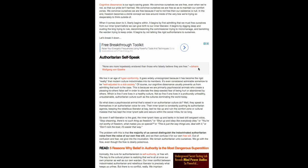So what does a psychosocial animal that's raised in an authoritarian culture do? Well, they speak to themselves in authoritarian voice for one. Their inner tyrant is constantly pushing its authoritarian agenda, keeping the rebellious liberator at bay, lest he rise up and ruin the comfort zone or culture malaise that has kept the inner tyrant safe and secure within the social milieu for so long.